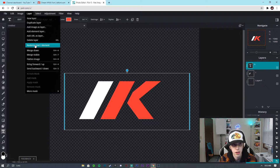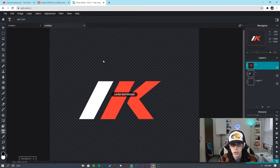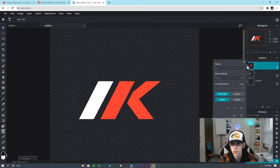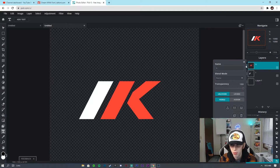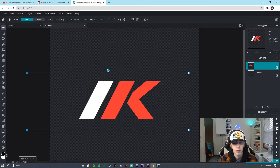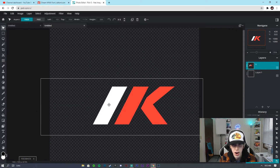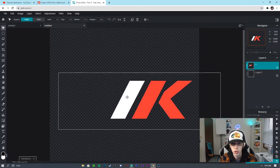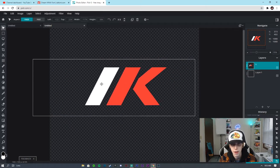Now we're going to go to the K, click this little three-dots menu right here, and go to Merge Down. Now we have the I and the K rasterized as an image layer and combined — so it's really super easy to work with.